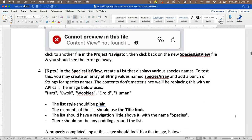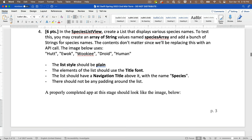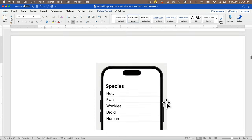In the SpeciesListView, we want to create a list that displays various species names. To test this before we access the API, we'll create an array of string values named speciesArray and add a bunch of strings with species names. The list style should be plain, elements should use the title font, the list should have a navigation title with the name 'species', and there shouldn't be any padding in the list. After completing this stage, the app should look like the image shown.